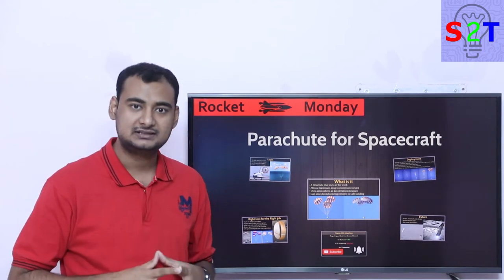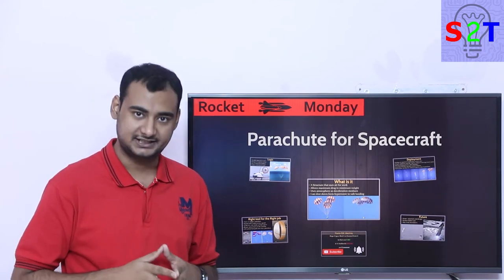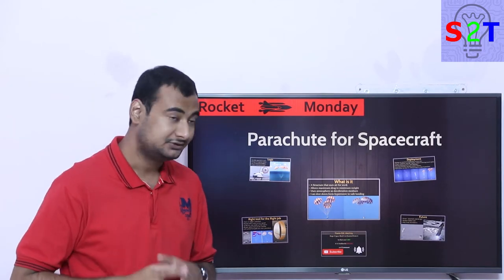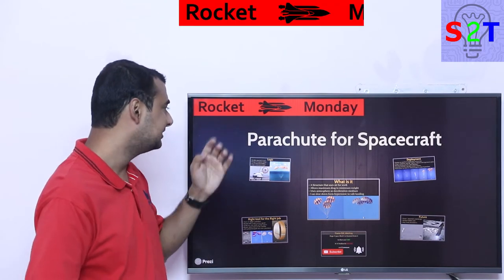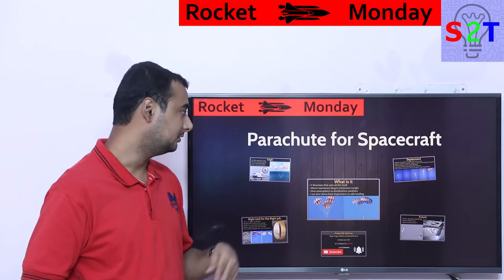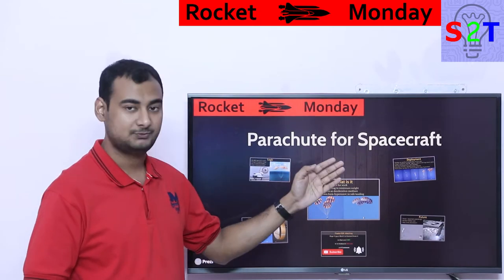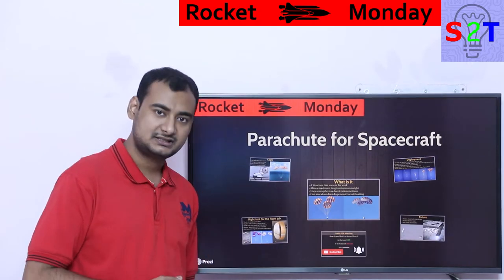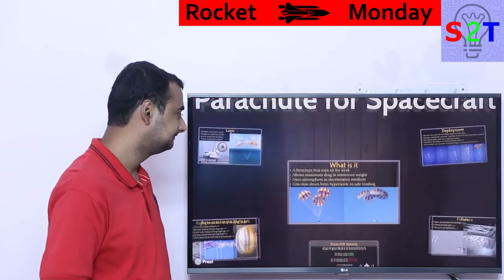Hello everybody, welcome to my channel Science2Technology. In today's show, Rocket Monday, we're going to talk about parachutes for spacecraft. So let's dive right into it.